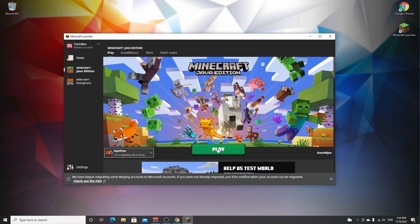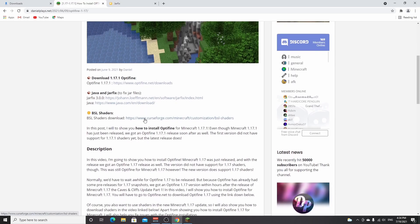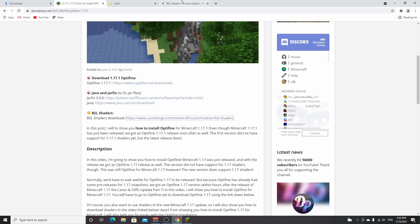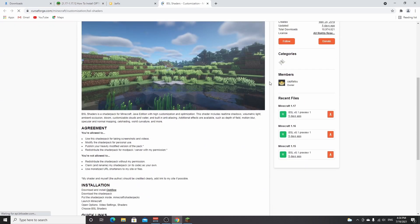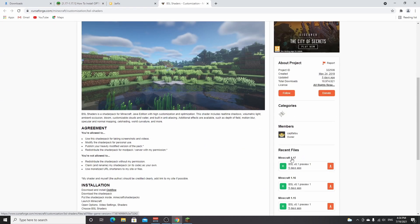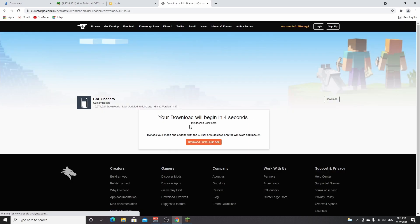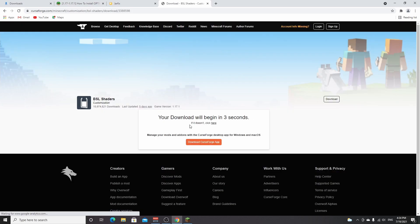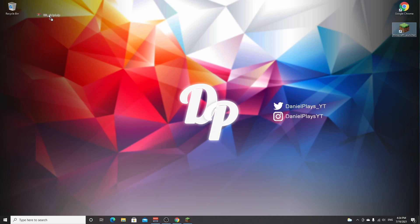Go back to this post right here. As you can see, it says BSL shaders right here, but you can use any shader you like. Use this one if you want to use BSL shaders. It will take you to CurseForge. You just scroll down, click this download icon right here under 1.17. Wait a few seconds for it to start downloading. And there we go, it's just finished downloading. I'm going to drag this over to my desktop.